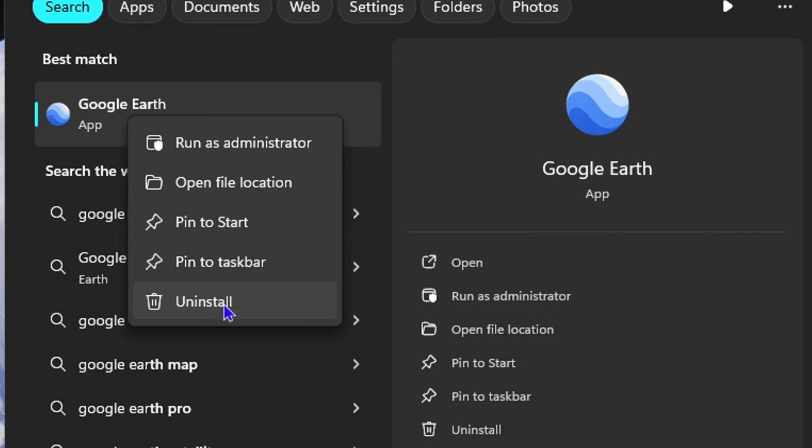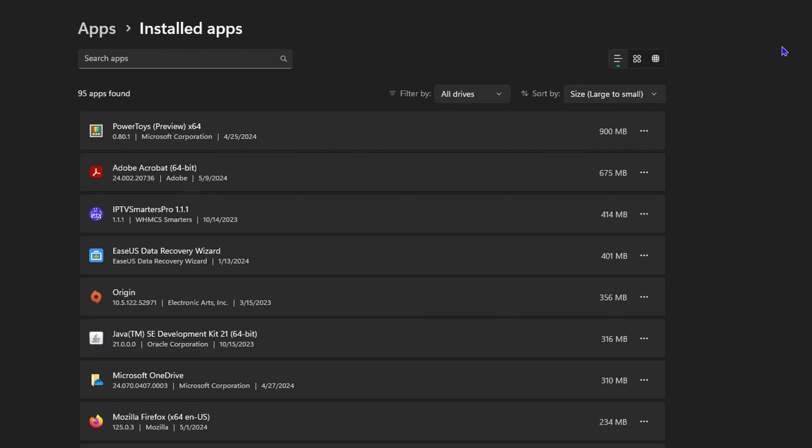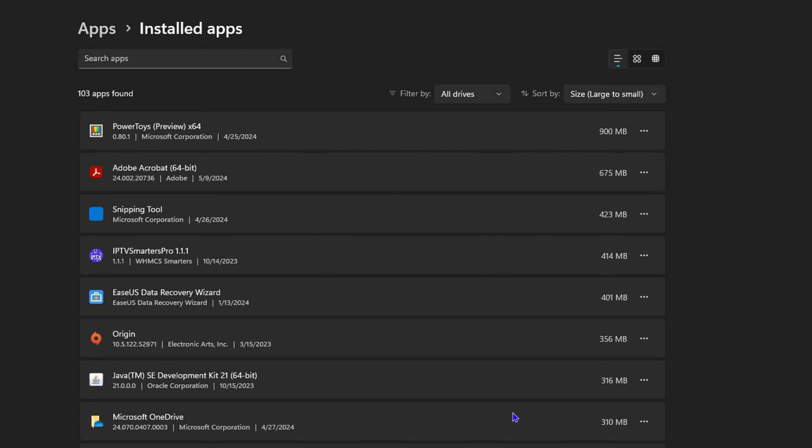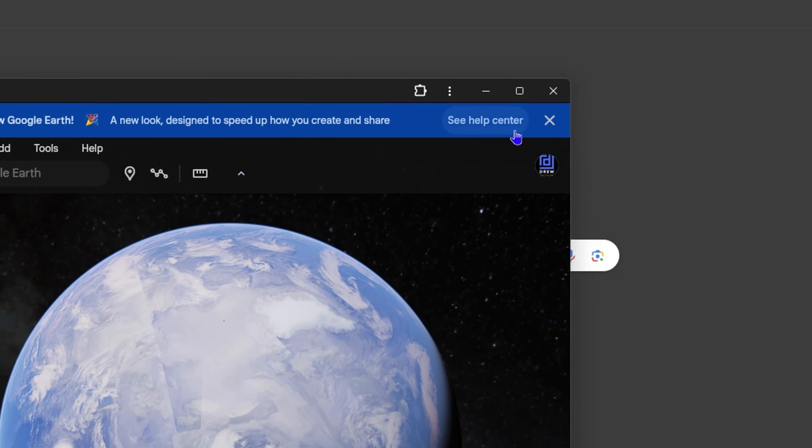So that's how you do it. Very easy stuff. I'm going to uninstall it right here because I no longer want to have that application. You can search for it here within your apps, or the easiest way to uninstall it is to simply click the three dots here.